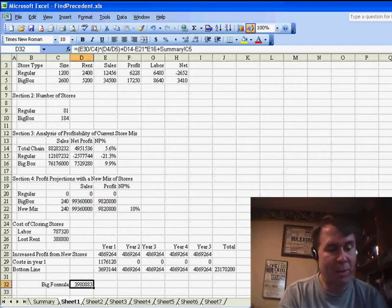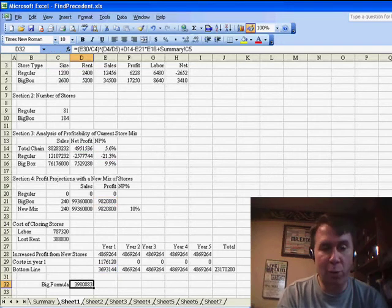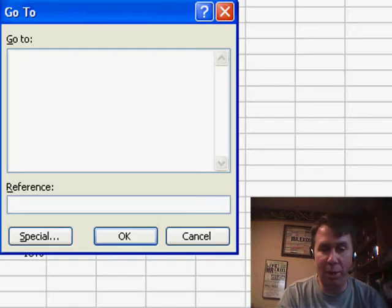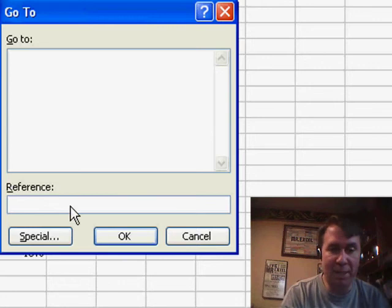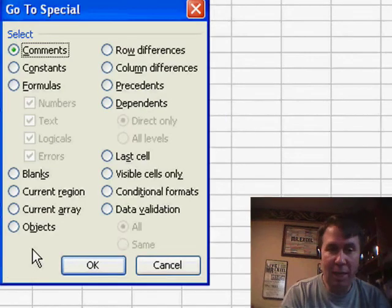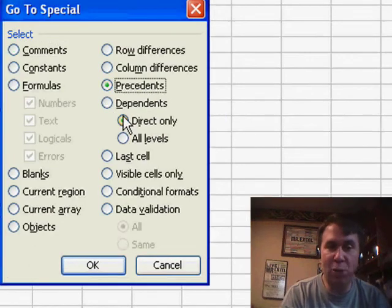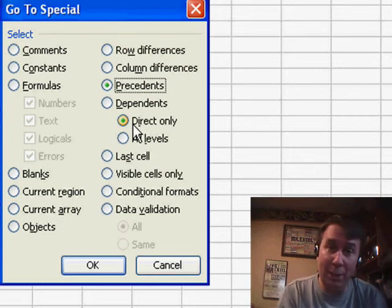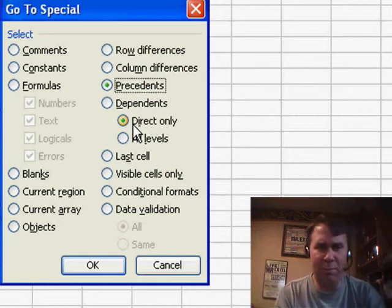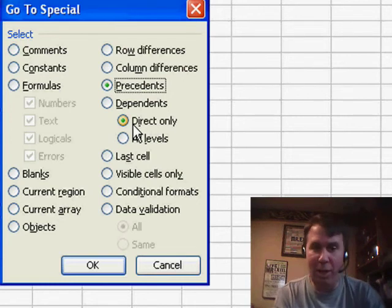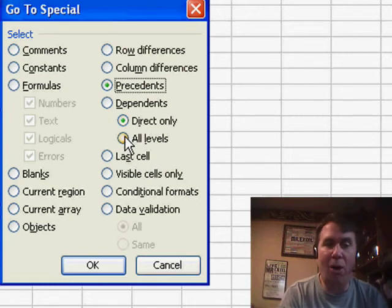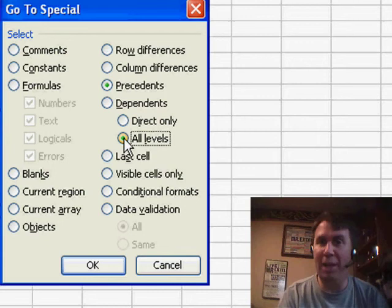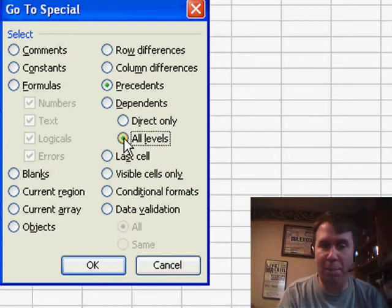I'm going to press Ctrl+G to get to the Go To dialog box, click Special, and then click Precedents. Now, I have a choice. So I want the Direct Only precedents, which are the ones that were lit up, or all levels, so then the precedents of the precedents.